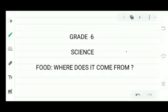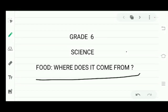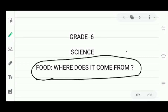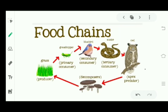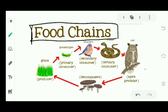Hello friends, we were studying the chapter 'Food: Where Does It Come From?' Today our topic is food chain. Food chain is all about in animals who eats whom.